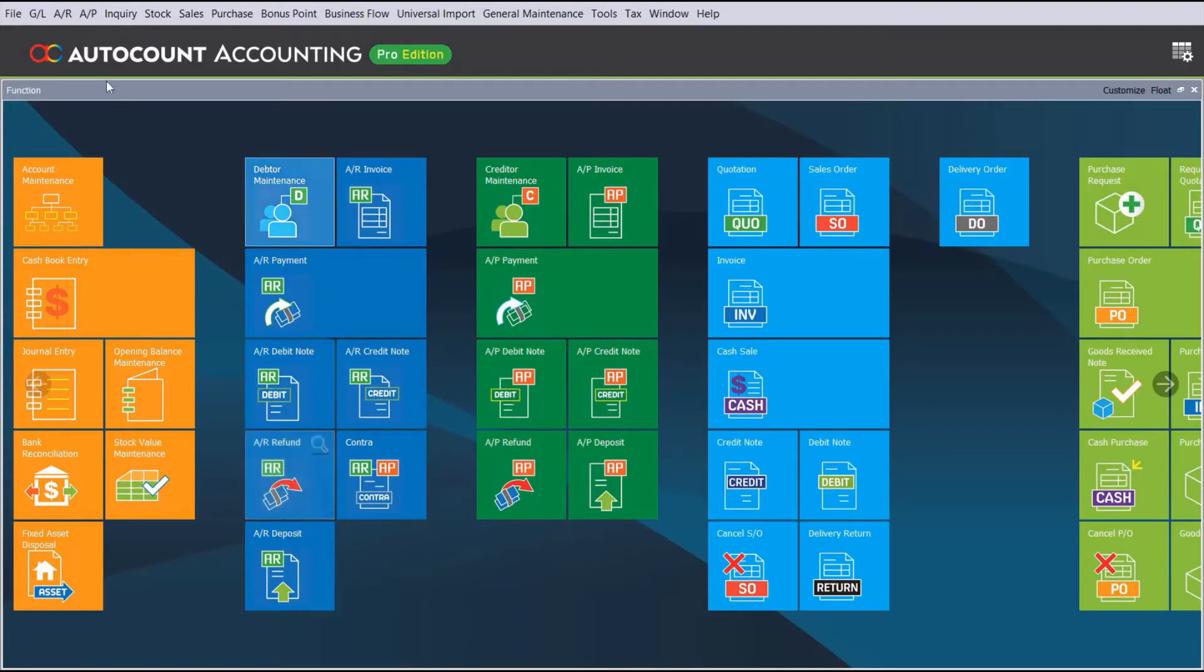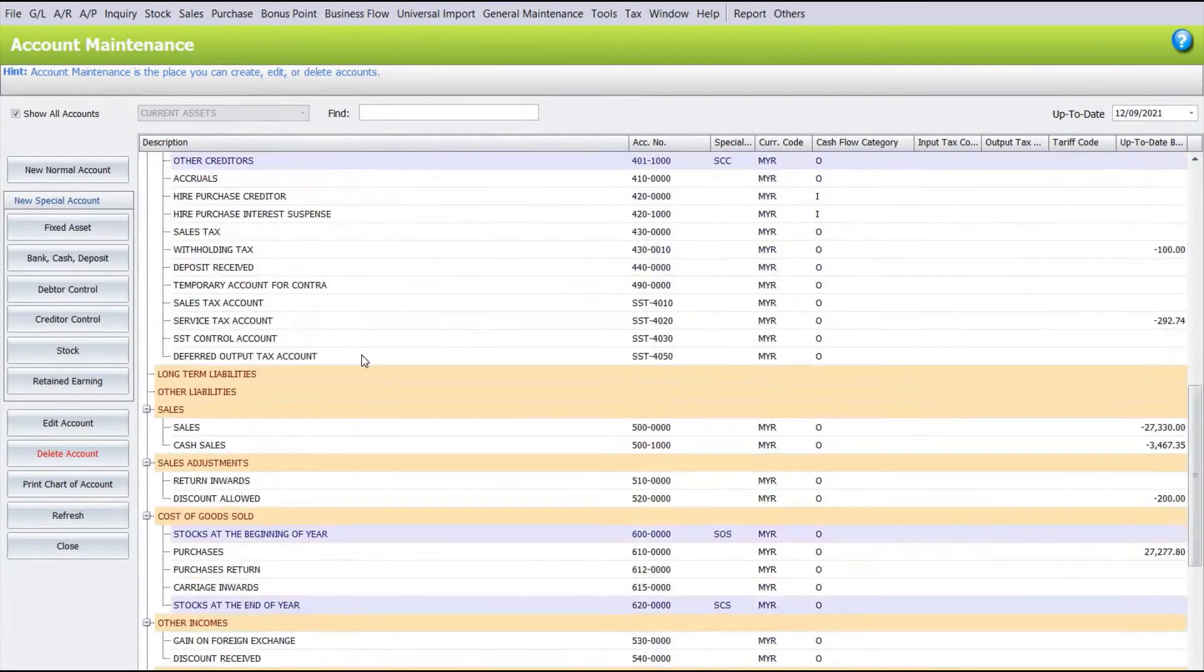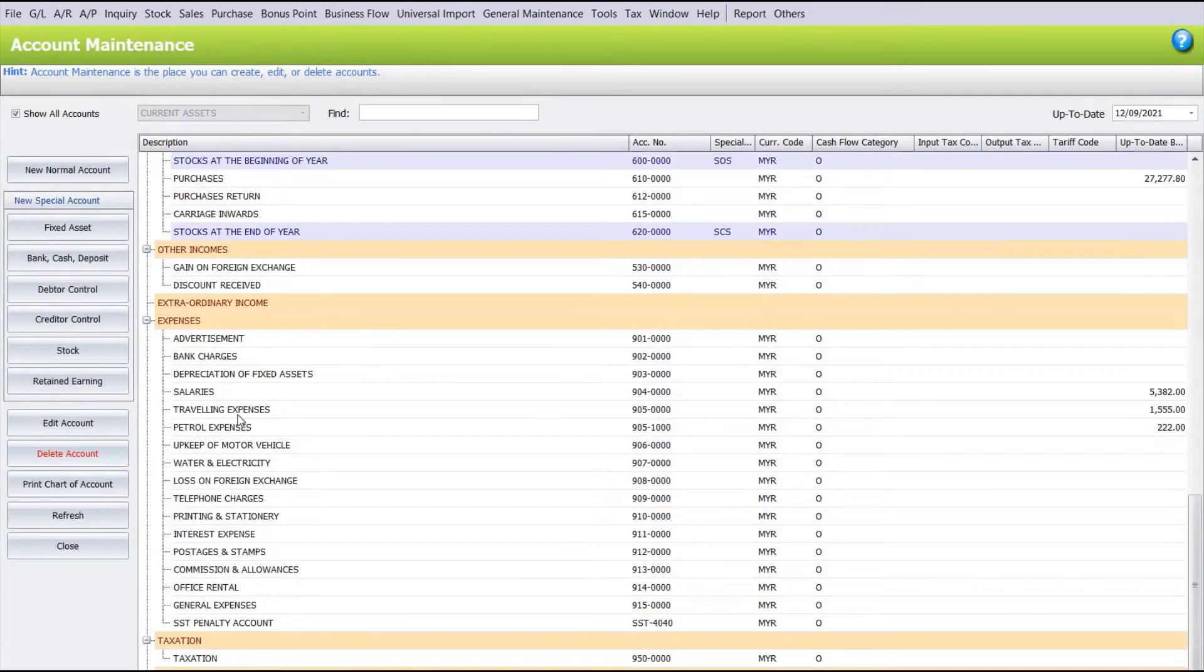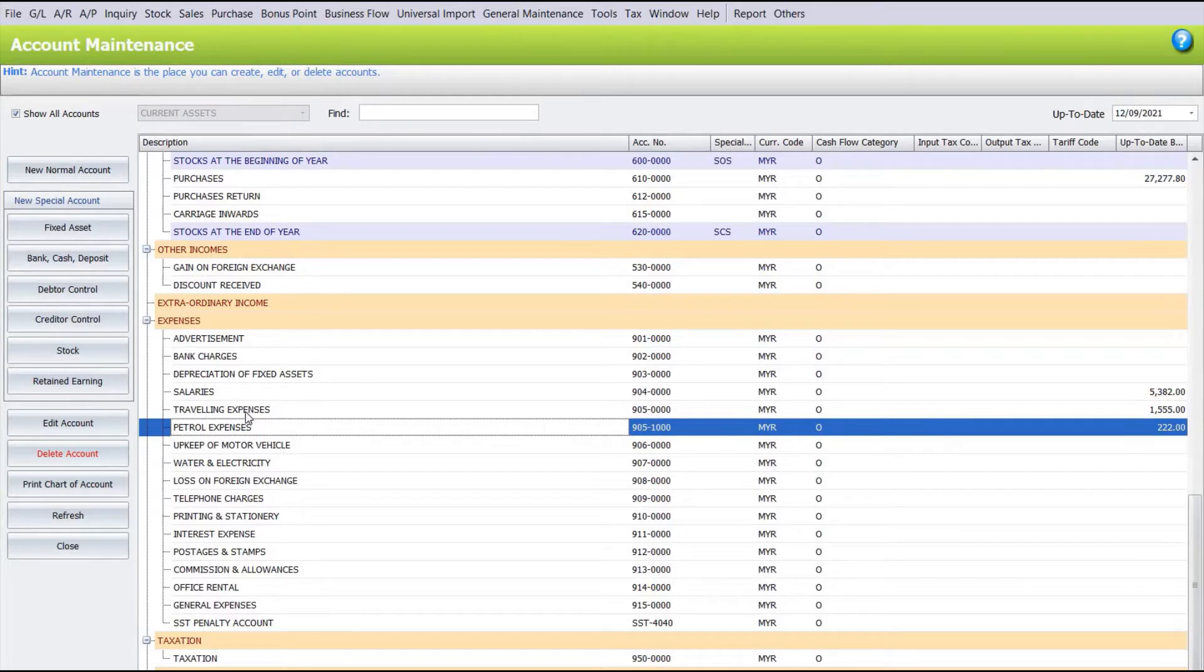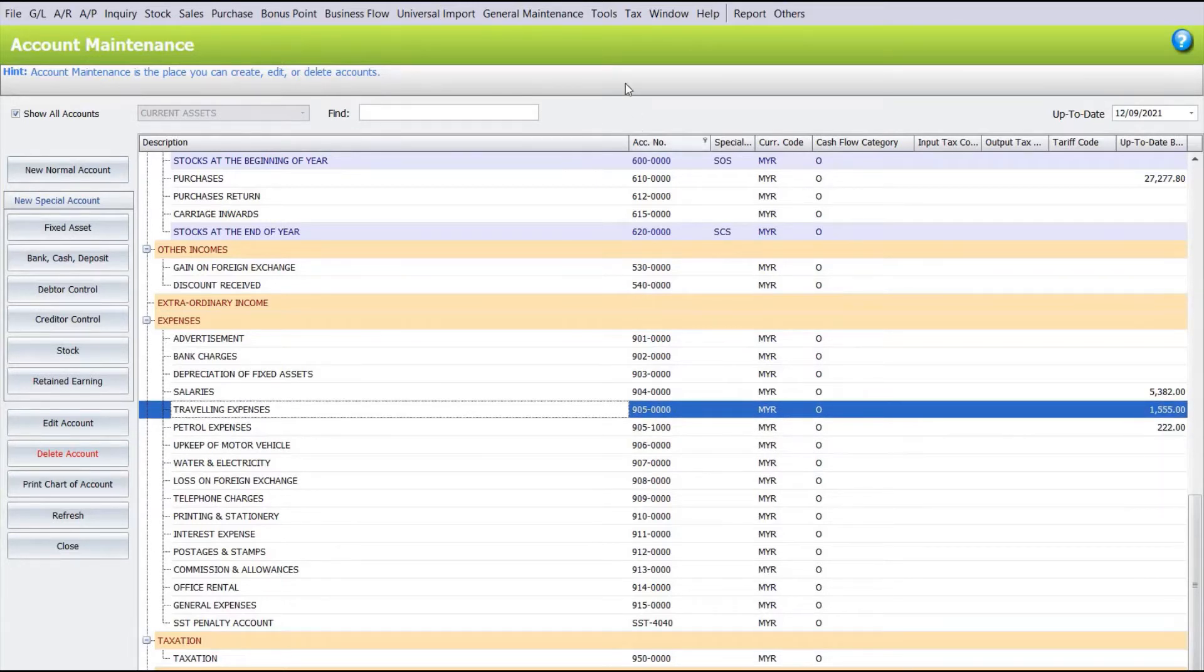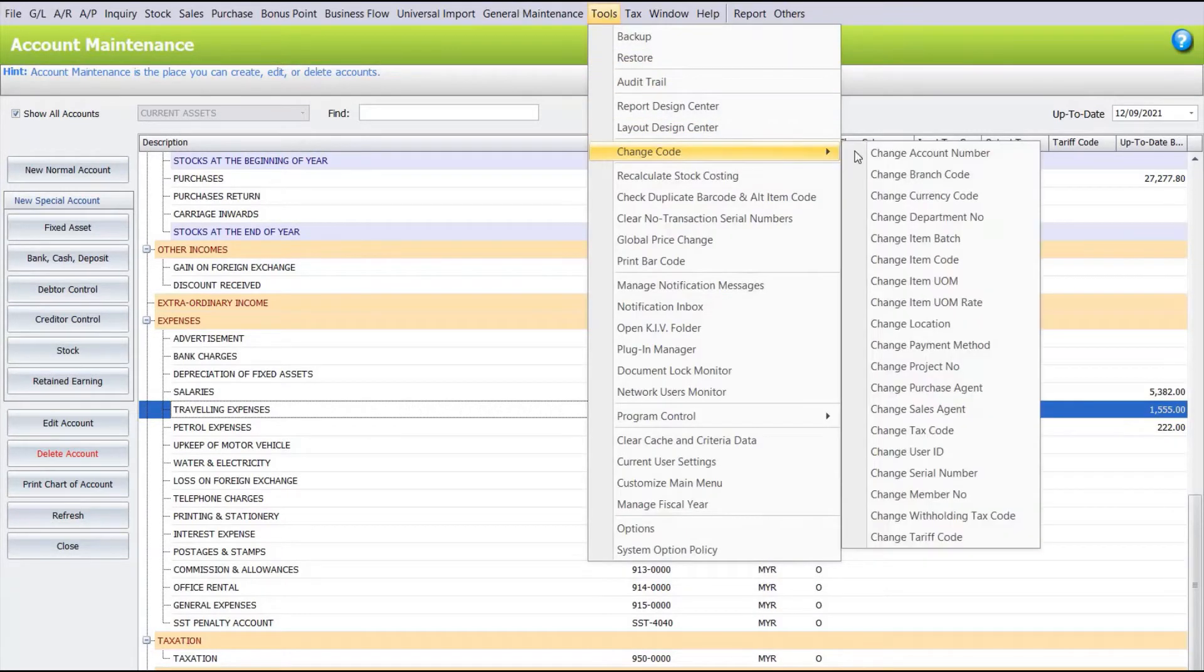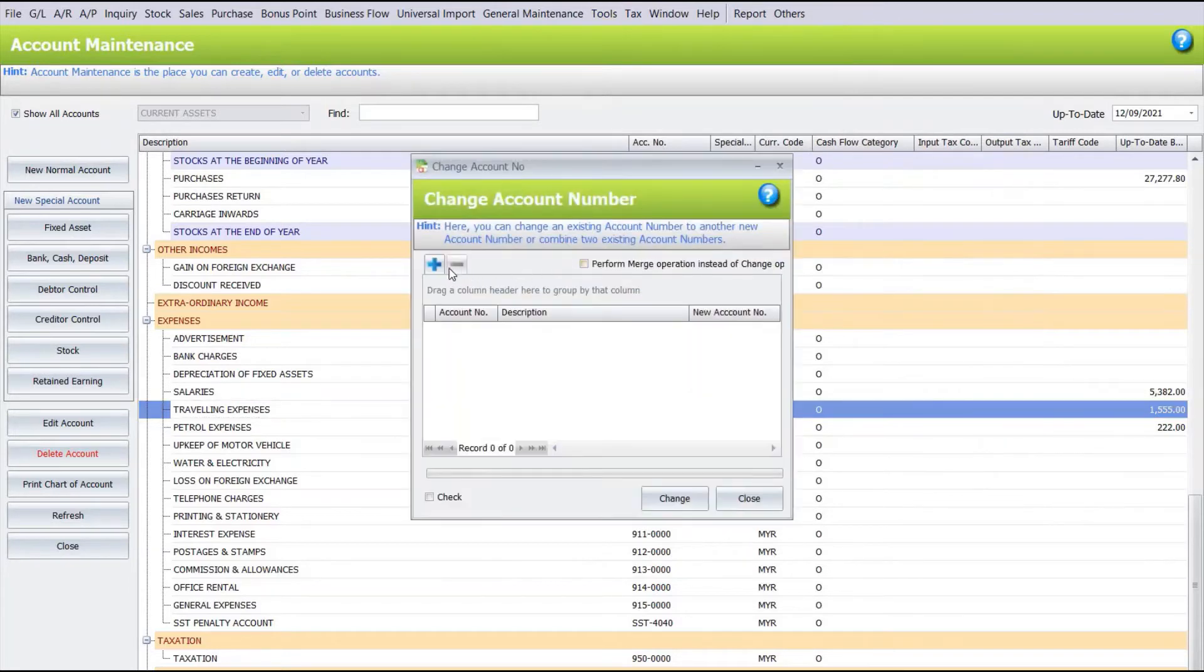So let's say we come to your Chart of Accounts, and then we go down here and we have this one called Traveling Expenses and Petrol Expenses. Right now, let's say we want to merge both account codes together. To do this, we just come to Tools, Change Code, Change Account Number.